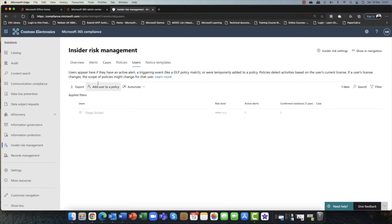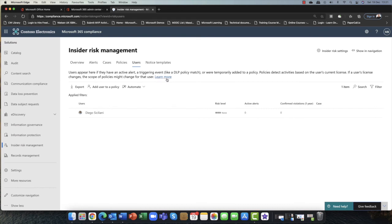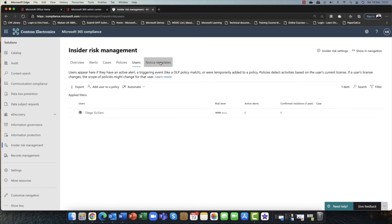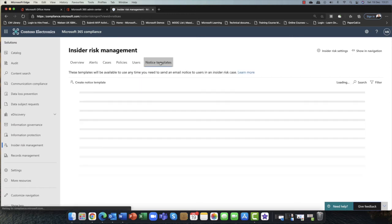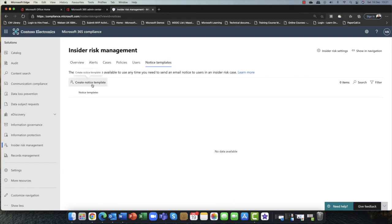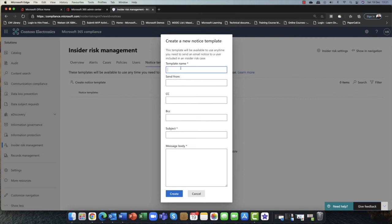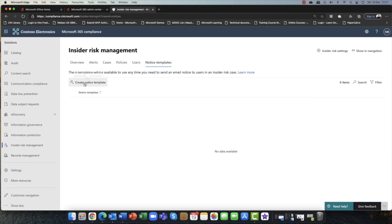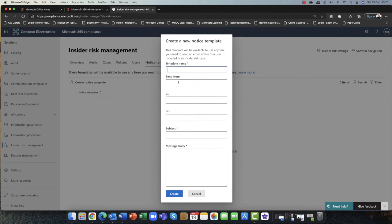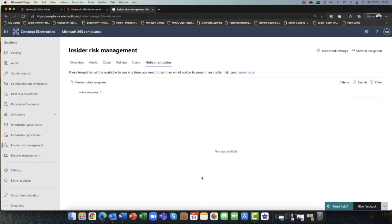In the Users tab, users appear here if there's been a hit — for example, if they trigger a data loss prevention policy or something like that, you can monitor that particular user here. Now you might also want to notify the user as well. We have the capability here to create a notice template — you can choose who it's sent from, such as an admin, and send it to a group of important users in the organization. You can add a subject and a message, for example notifying a manager that there's been a hit against one of those policies. That's a really useful feature.